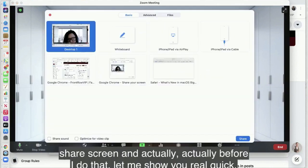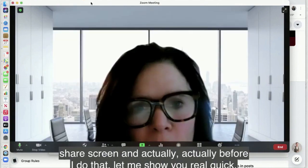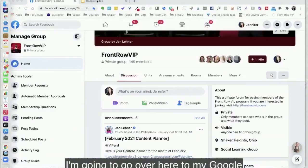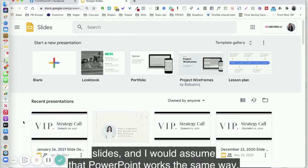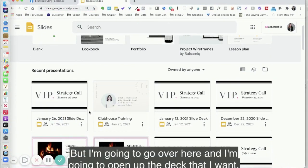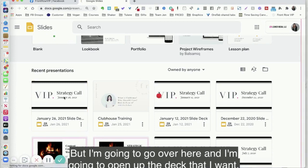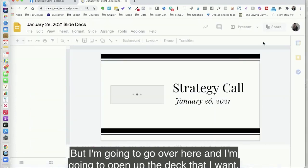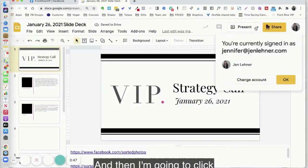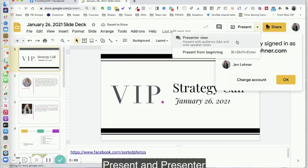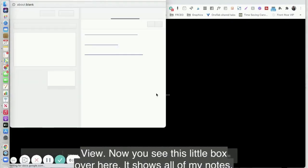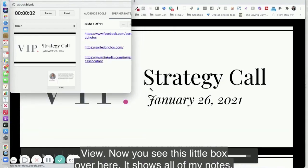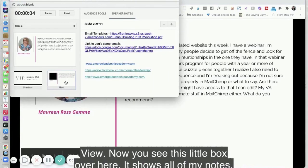Before I click Share Screen, let me show you something first. I'm going to go over here to my Google Slides — and I would assume PowerPoint works the same way — I'll open up the deck I want, and then I'm going to click Present and then Presenter View. Now you can see this little box over here shows all of my notes.